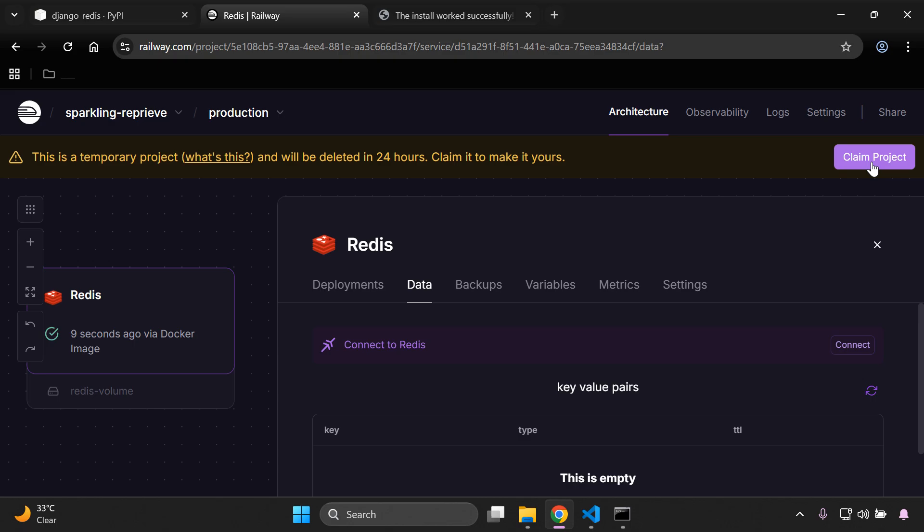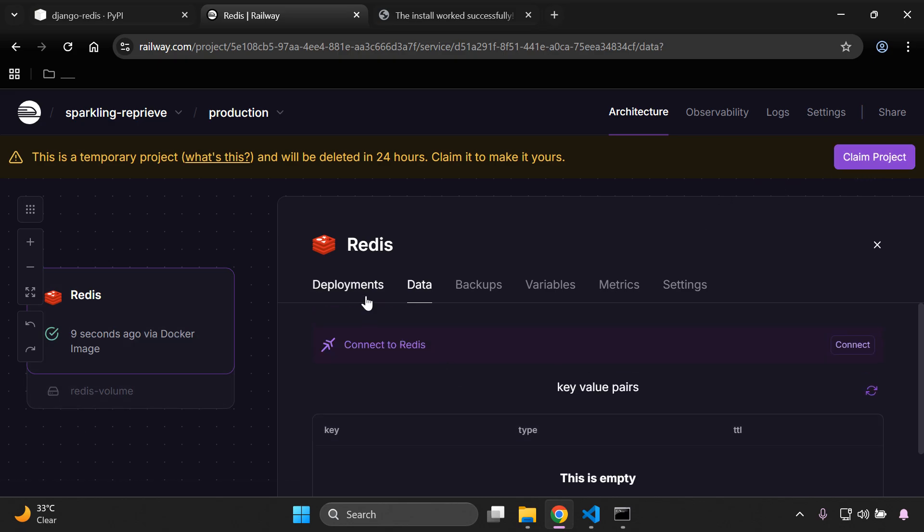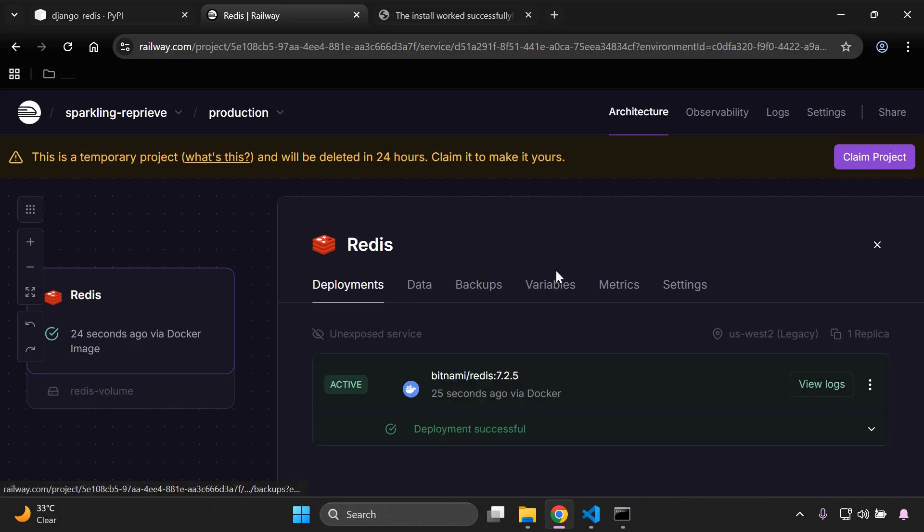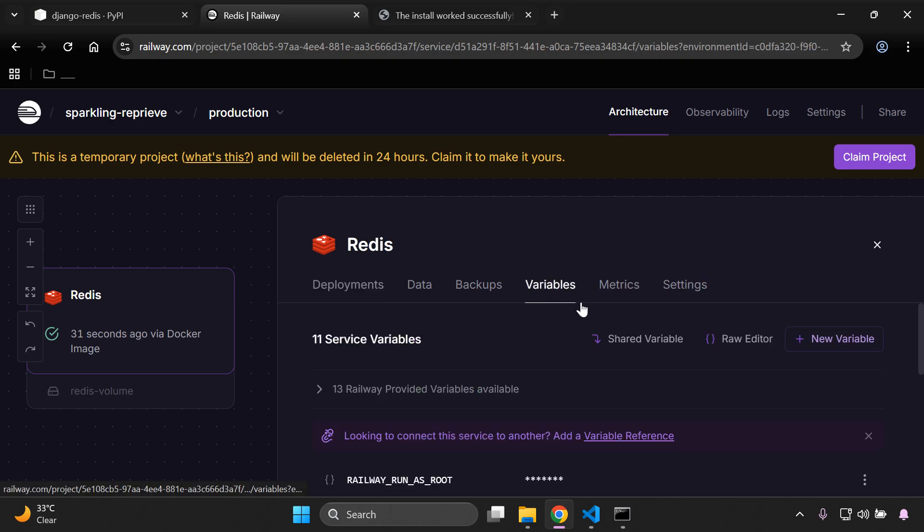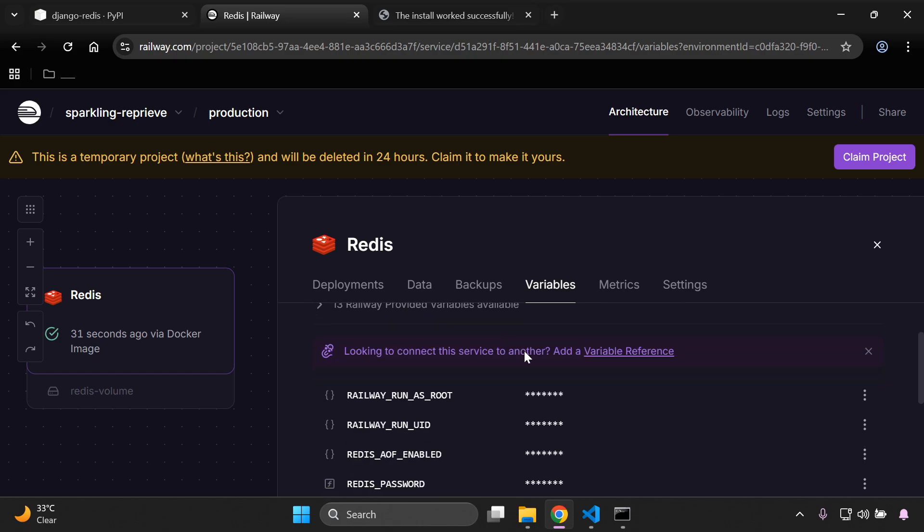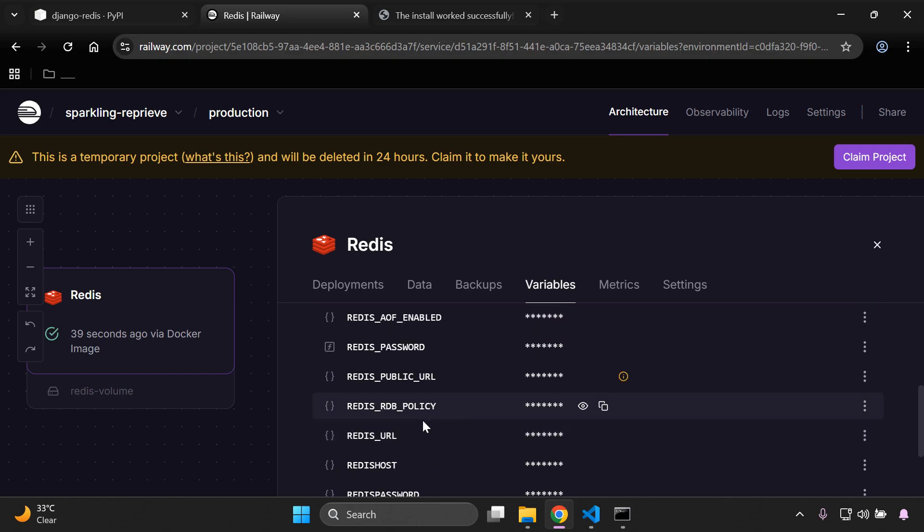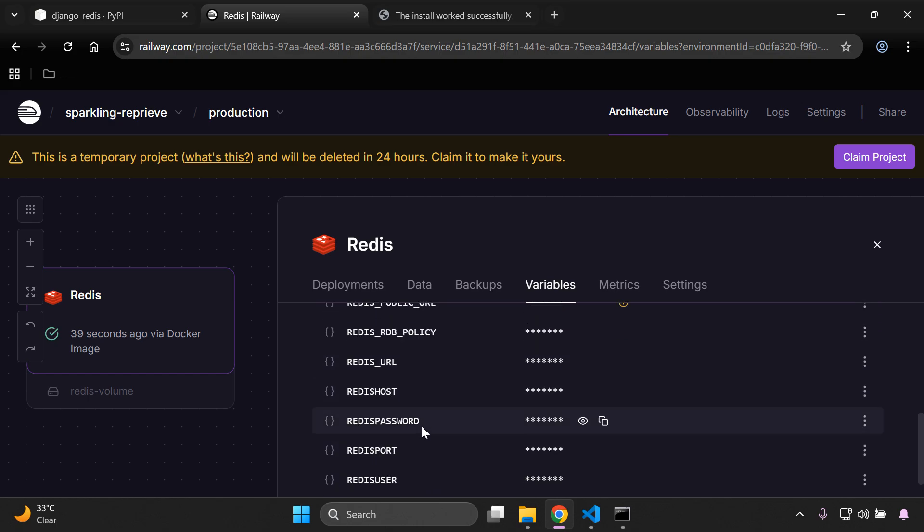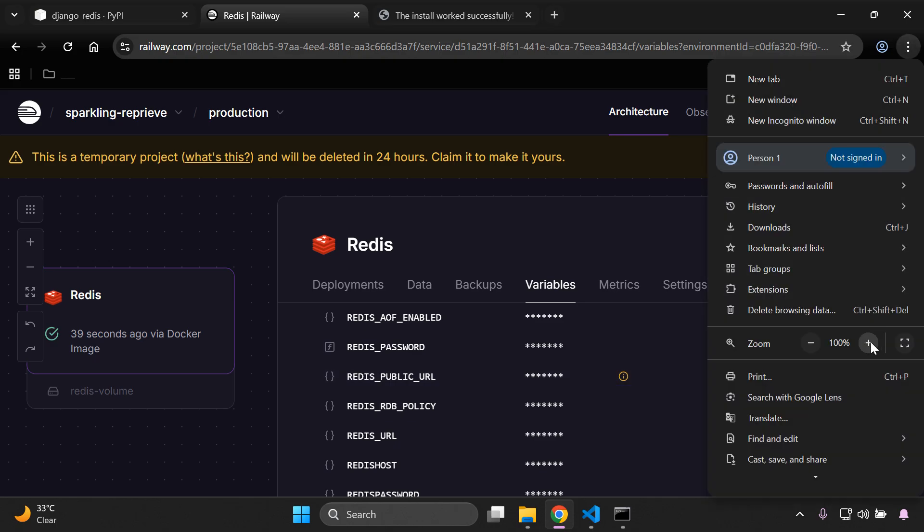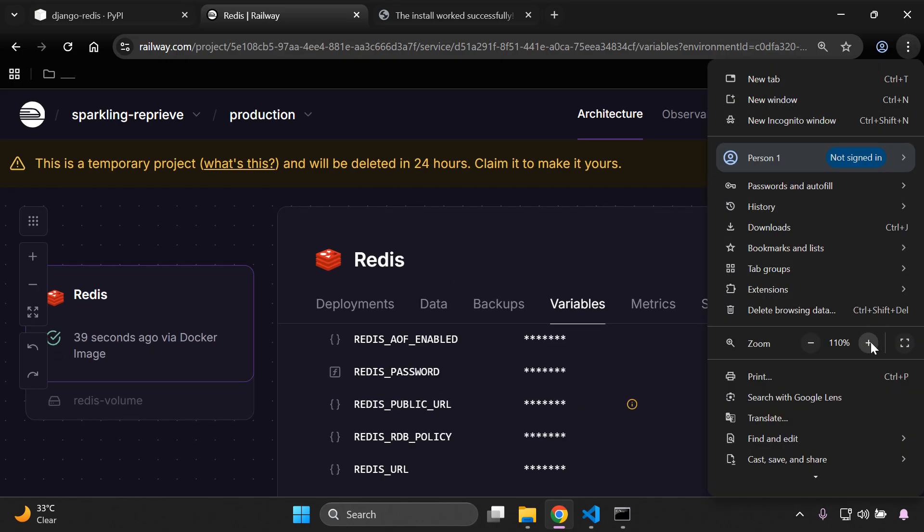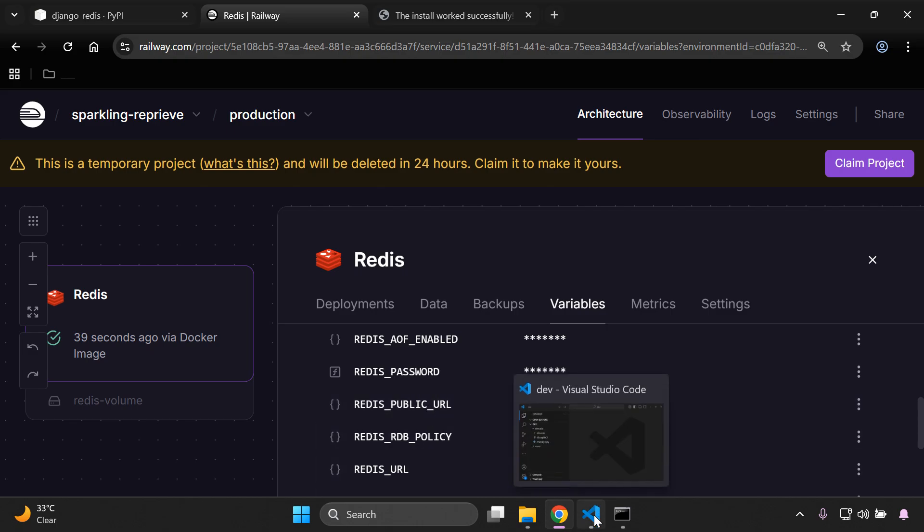Okay, so as you can see now Redis is successful here in terms of the deployment. So what we can do now is head on over to variables, and if you scroll down here you can see all of the information that pertains to this Redis database instance. For example, we can see the password, public URL, Redis URL, Redis host, password, etc. Now what we need is this Redis public URL here. So I'm going to just zoom in and here we can see it.